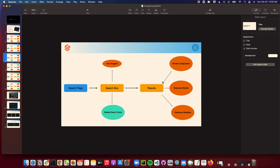You can configure the auto-suggest results as well. If you want manual results to be displayed first, you have the flexibility to do that. If you don't like the auto-suggested results, you can completely turn it off and rely on manual search results.